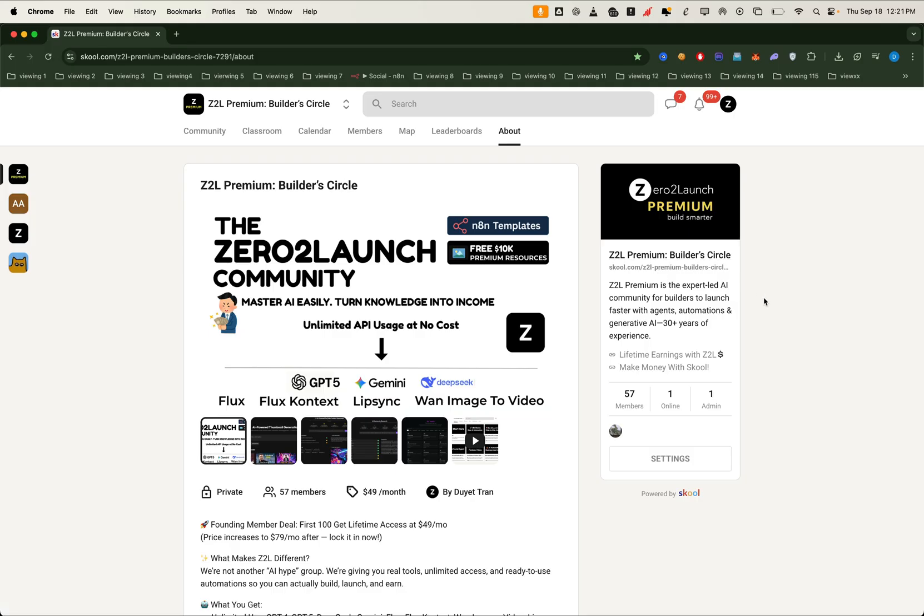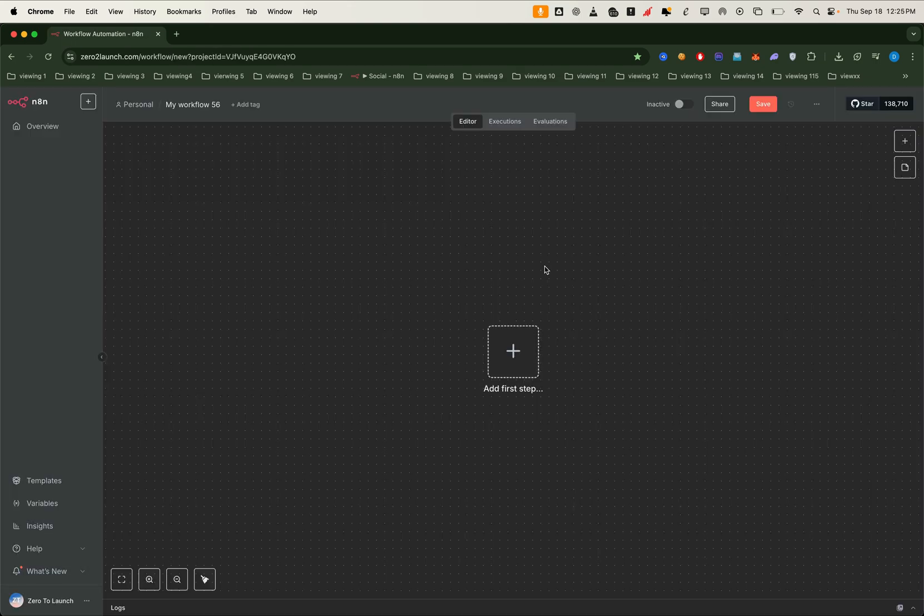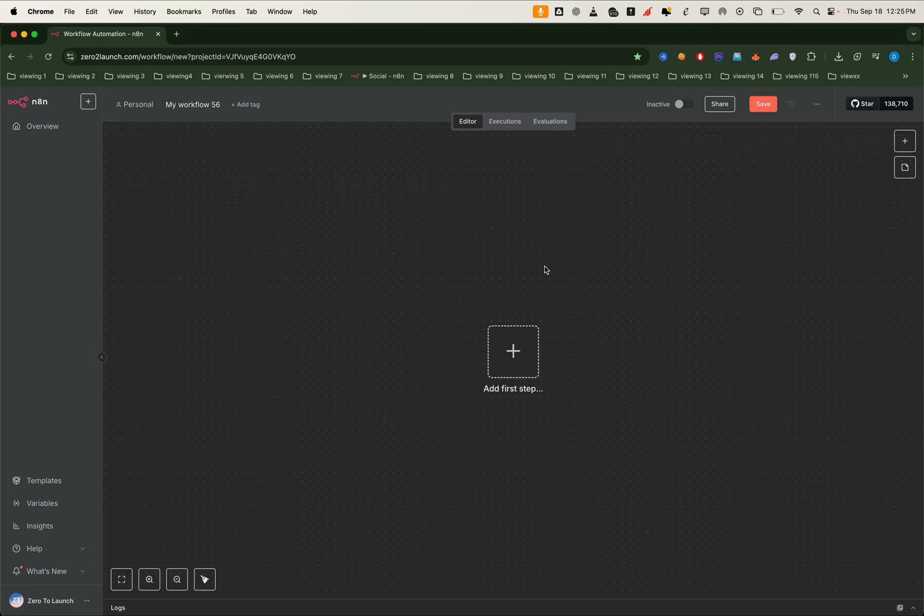Alright, let's dive in. We'll be working on a VPS. That means both N8N and our video generation project will run on the same machine. But don't worry, if you prefer using your local computer, the steps are exactly the same.